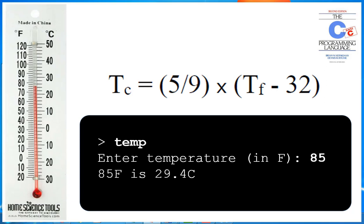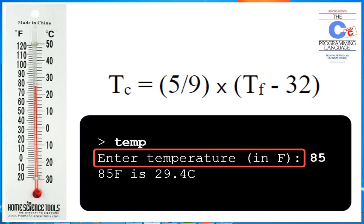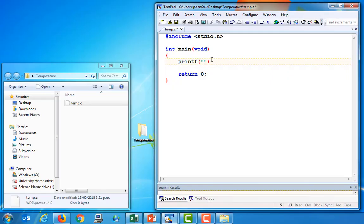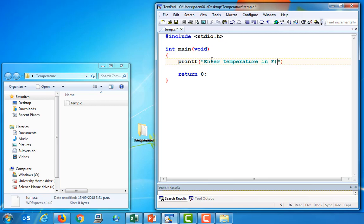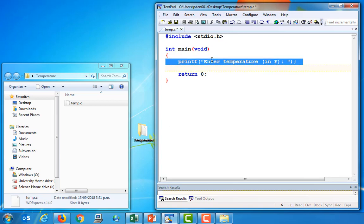Now, the prompt that we should provide the user is enter temperature in F. And so I'm going to go ahead and, in my printf statement, just say enter temperature in F. And I think we put these in parentheses and put a colon here. And that's going to be the prompt that the user sees. So when you run the program, we're going to print this out for the user.